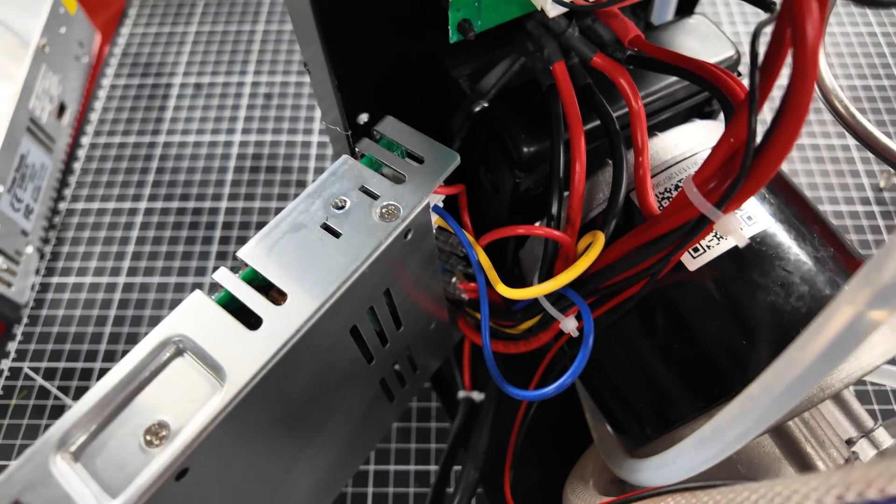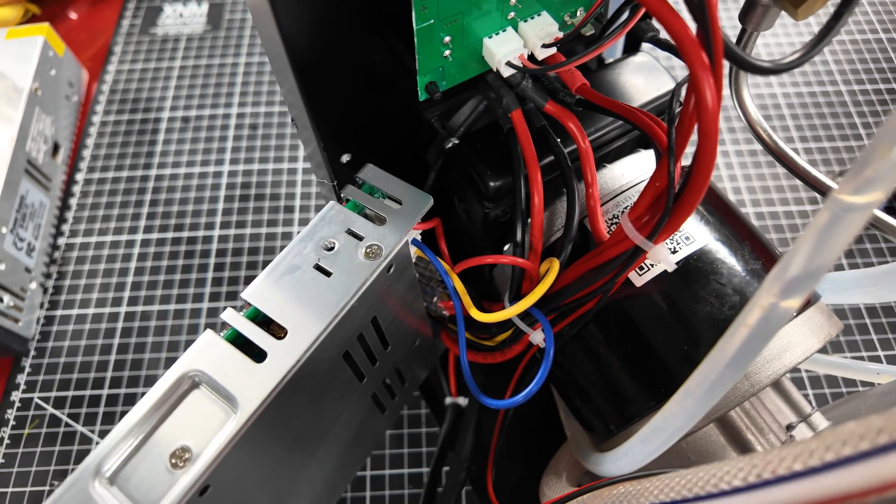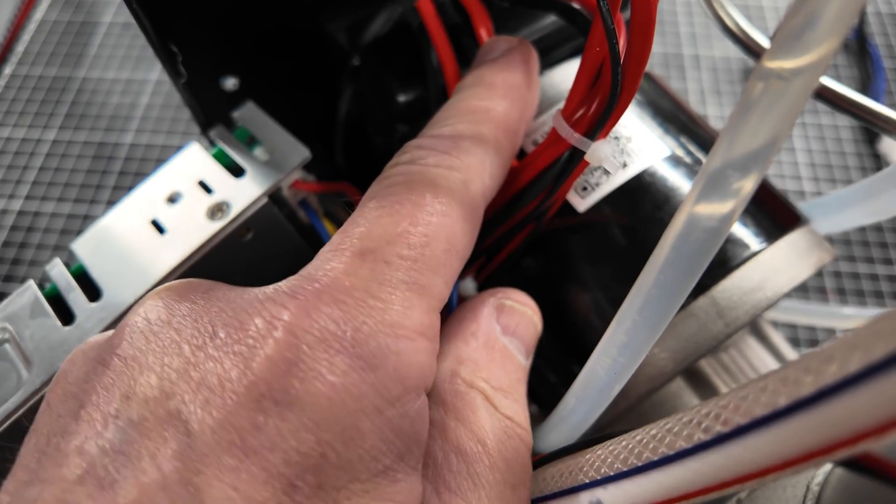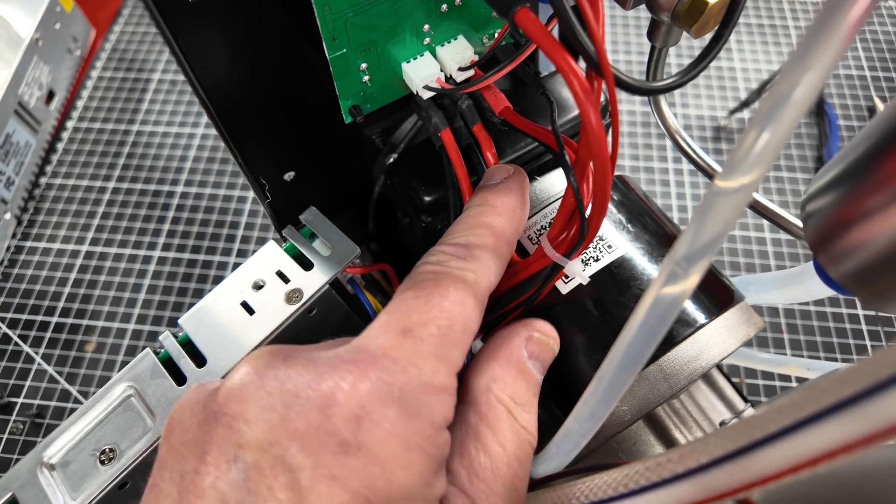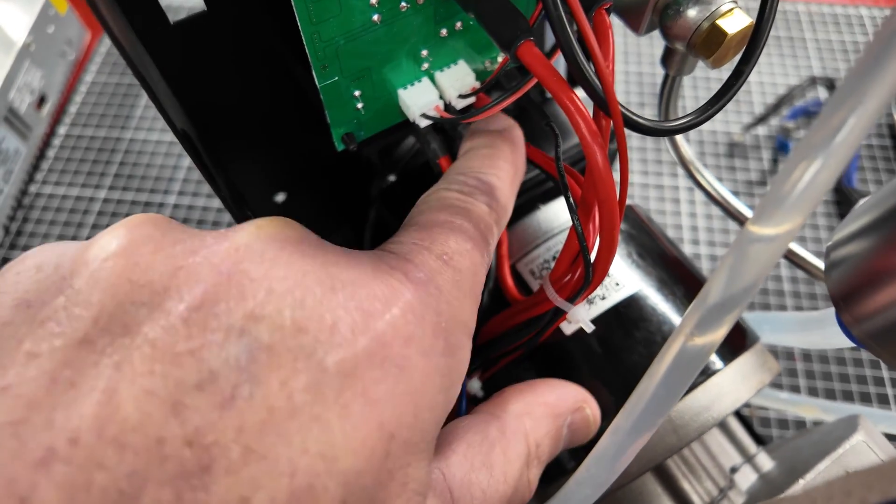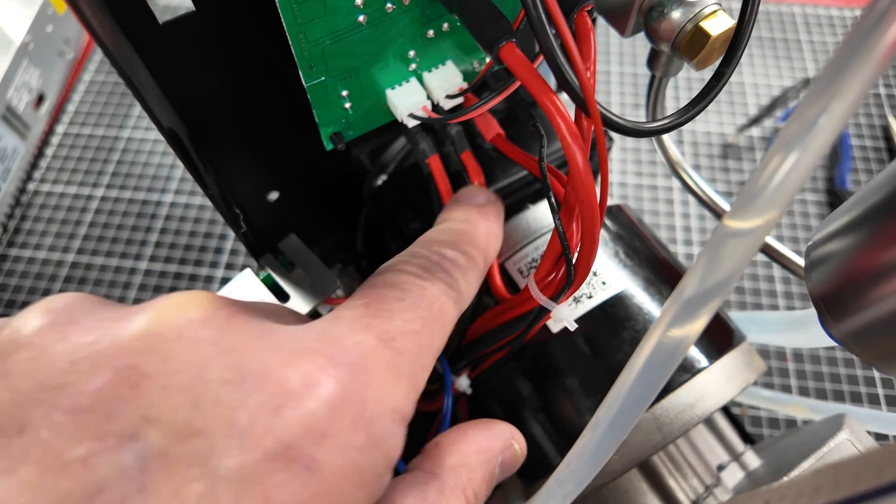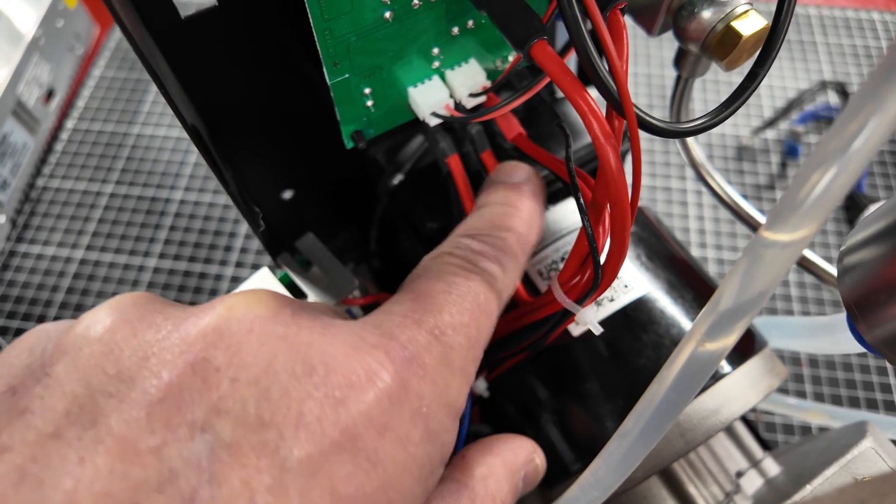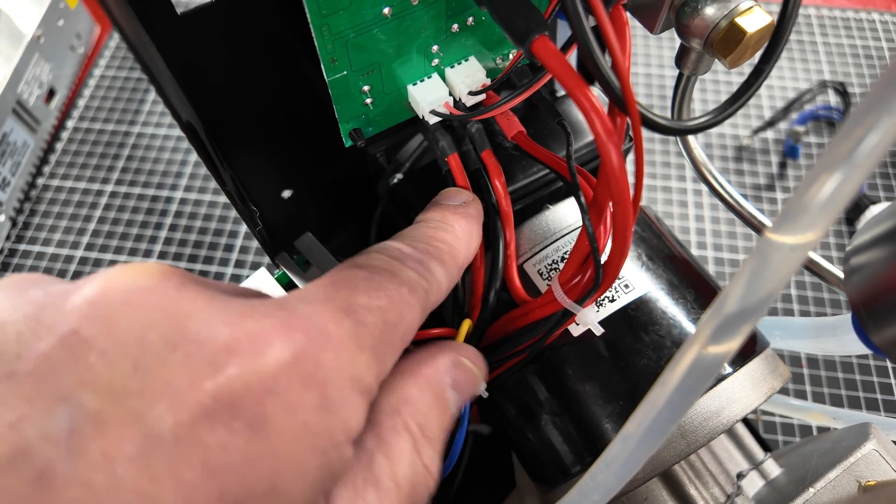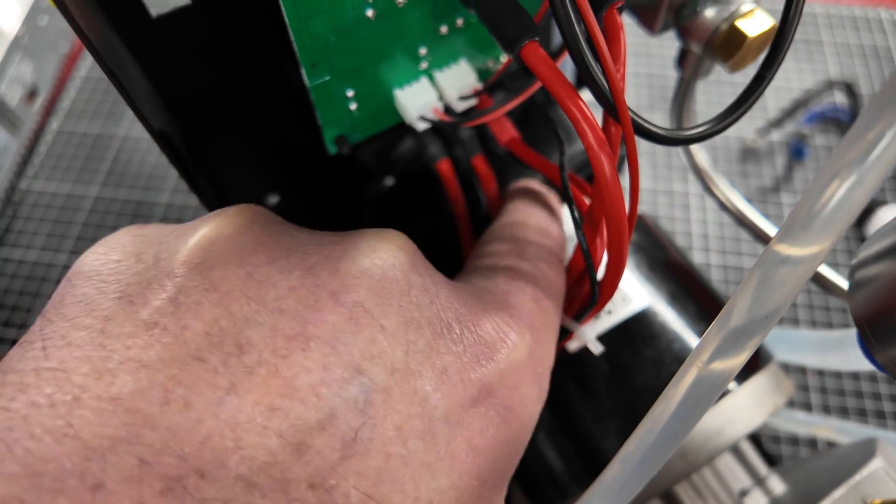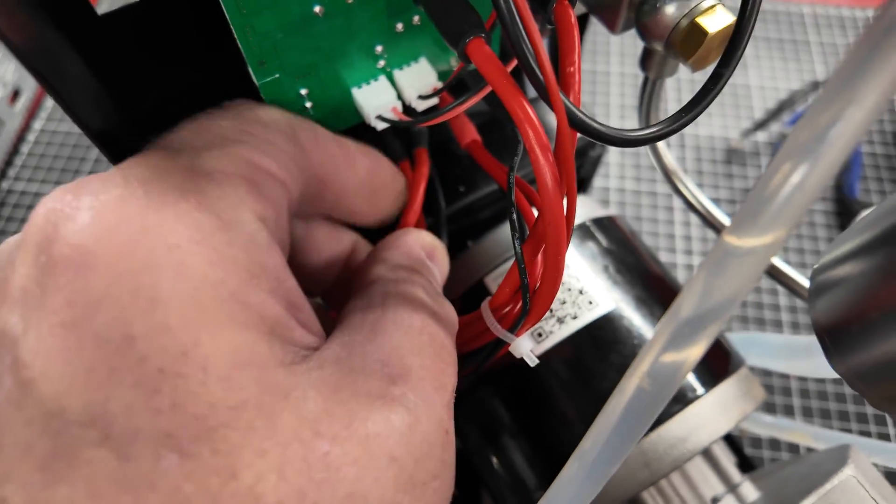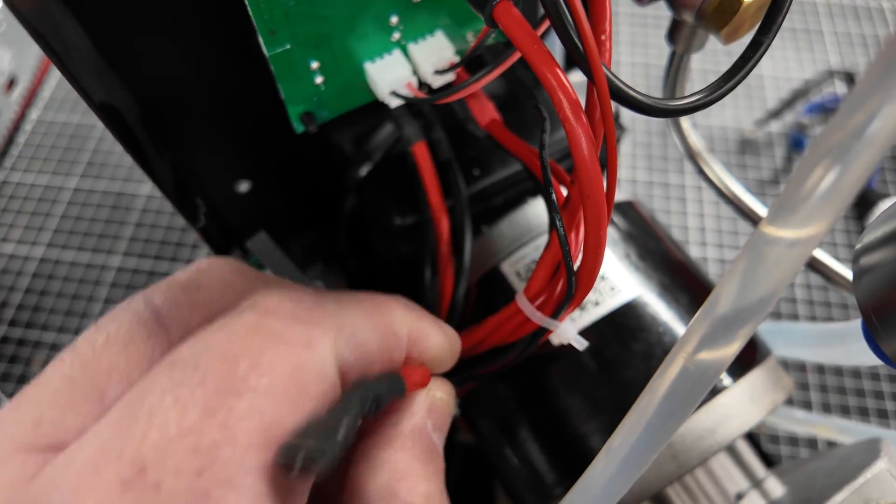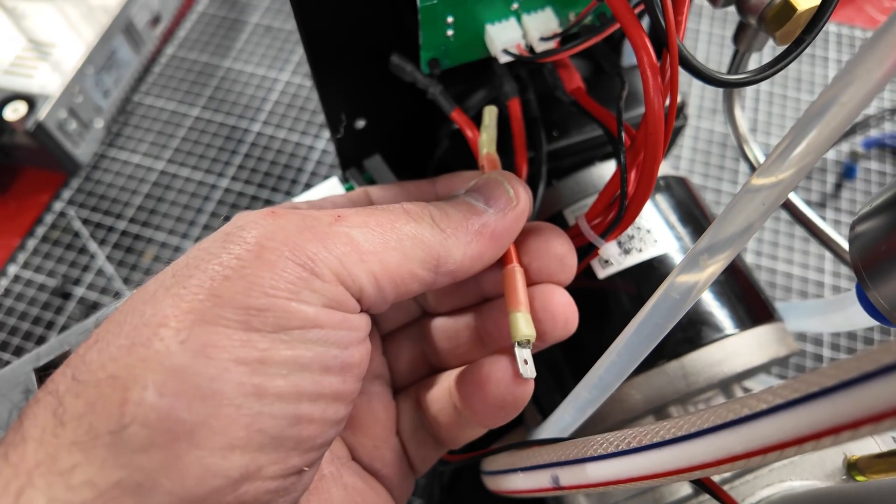First thing we've got is the center red wire on the power switch. This is the power switch that goes to the front of the unit. We've got power on one side, power on the other side, and then the output on the center, and that's the one we're going to pull out. We're just going to pop that right out of the switch there.